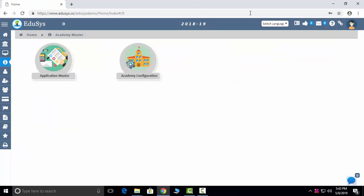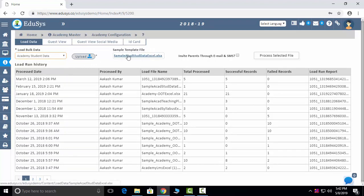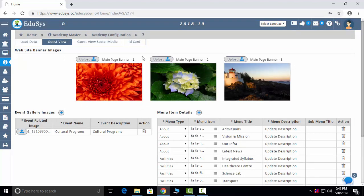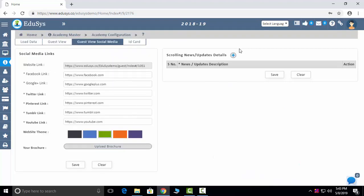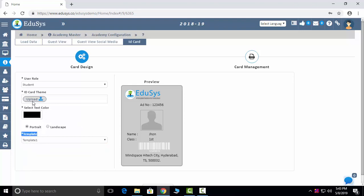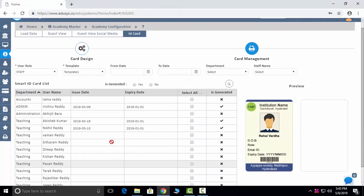For a few modules we are giving the option of entering data through Excel sheet import. We are also providing one free website — if you want to use it, you can manage it from within the application. You can add gallery details, information about yourself and your faculty, social media news, and generate ID cards. We provide five templates, or you can upload your own. Card management lets you issue ID cards to students.